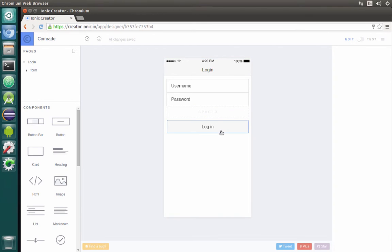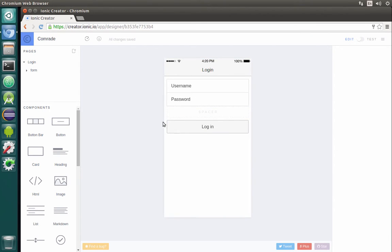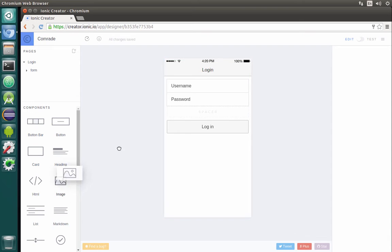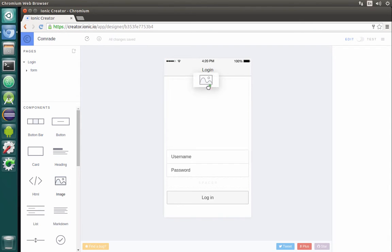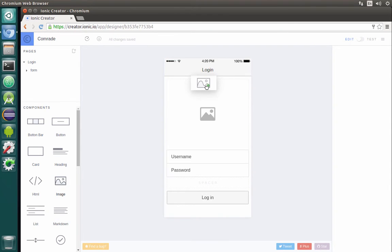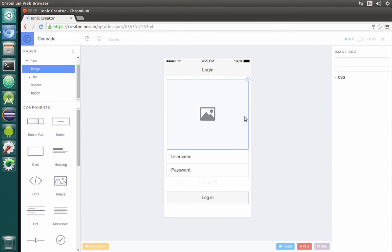We don't need this 'create an account' functionality. We just need a simple login with username and password. Let's add some kind of image which will be the application logo.